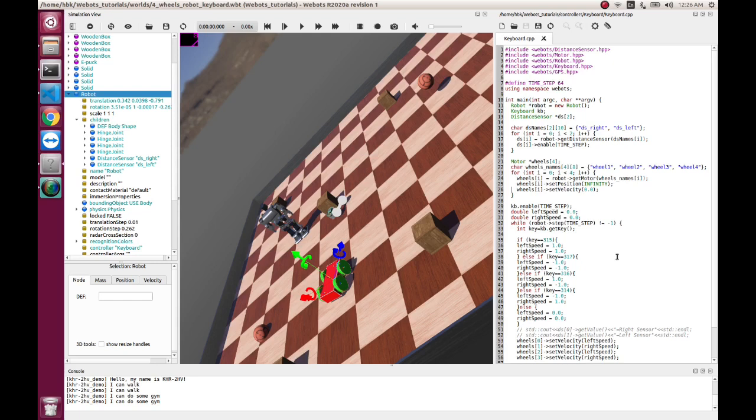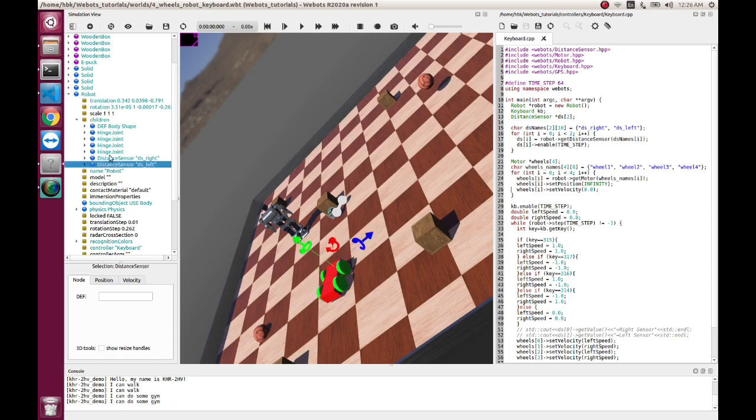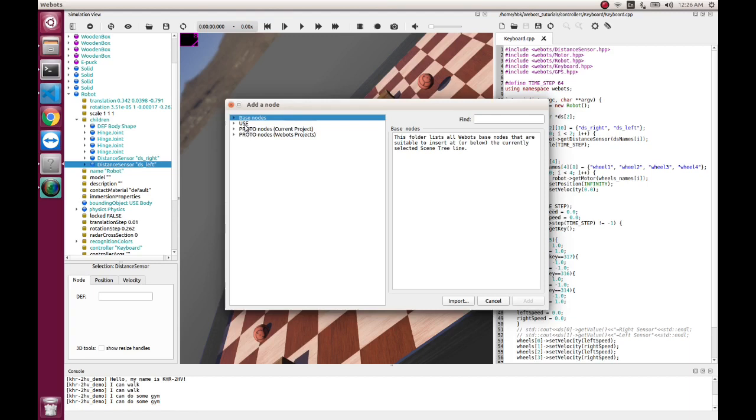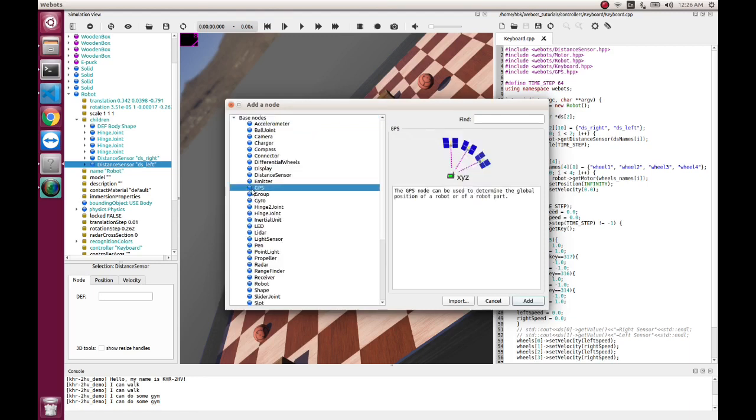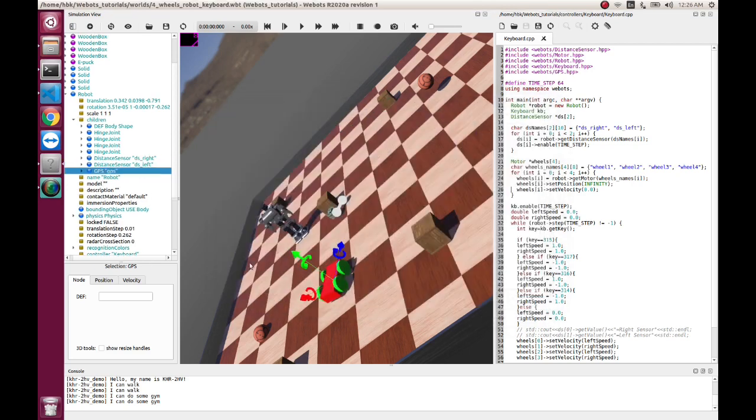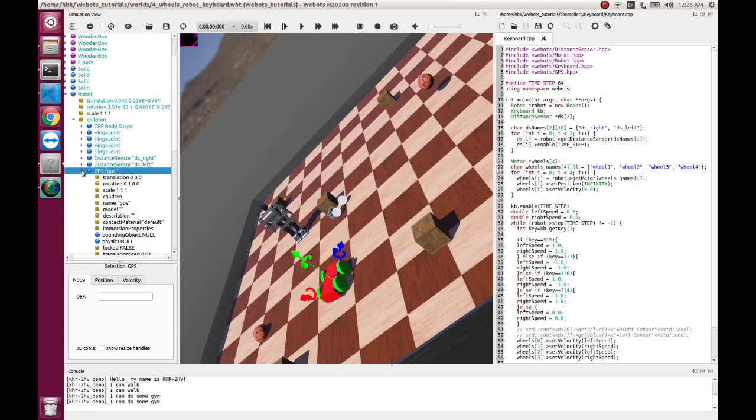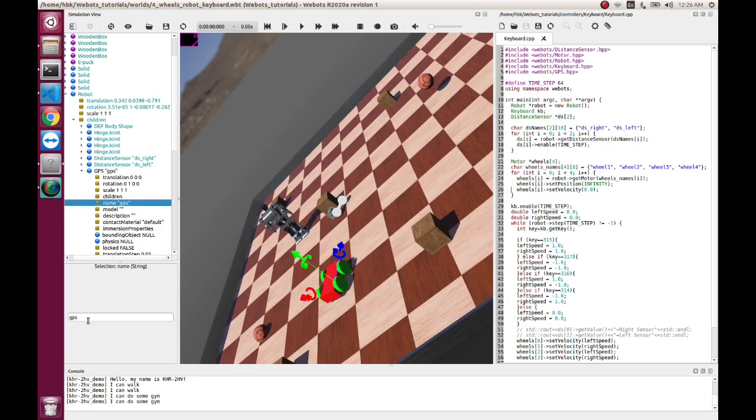Now we go in robot, we add a child named GPS. There's a child named GPS, we add it, and here let's name it as global because it will give us global coordinates.